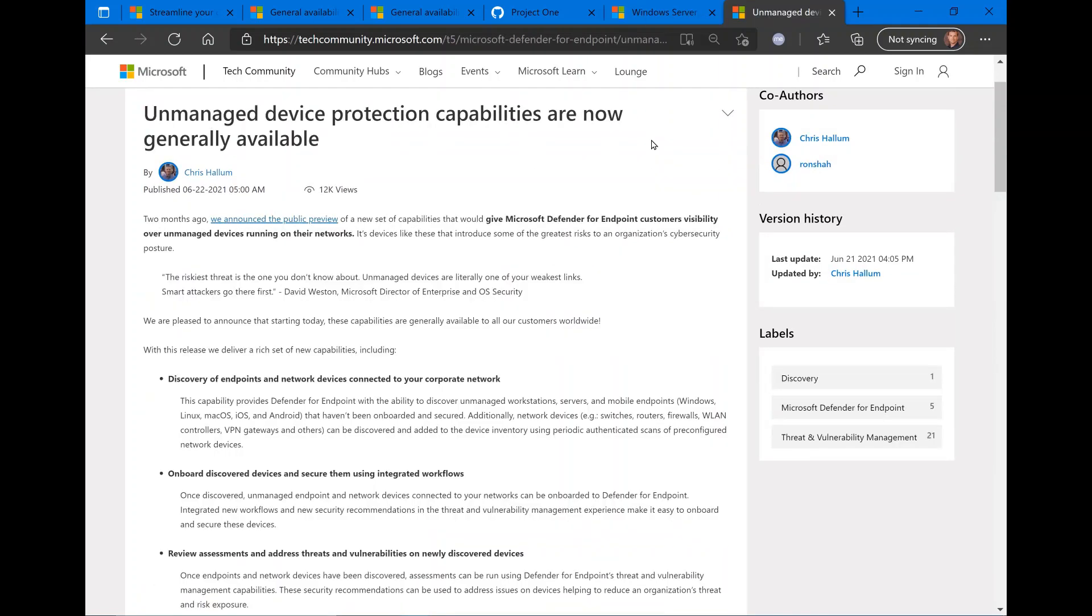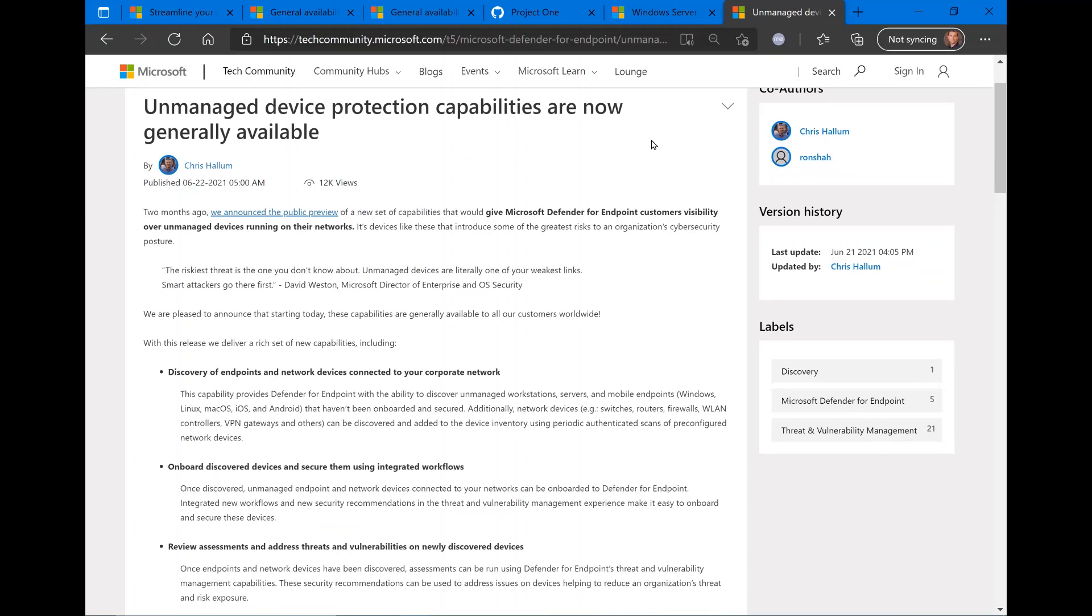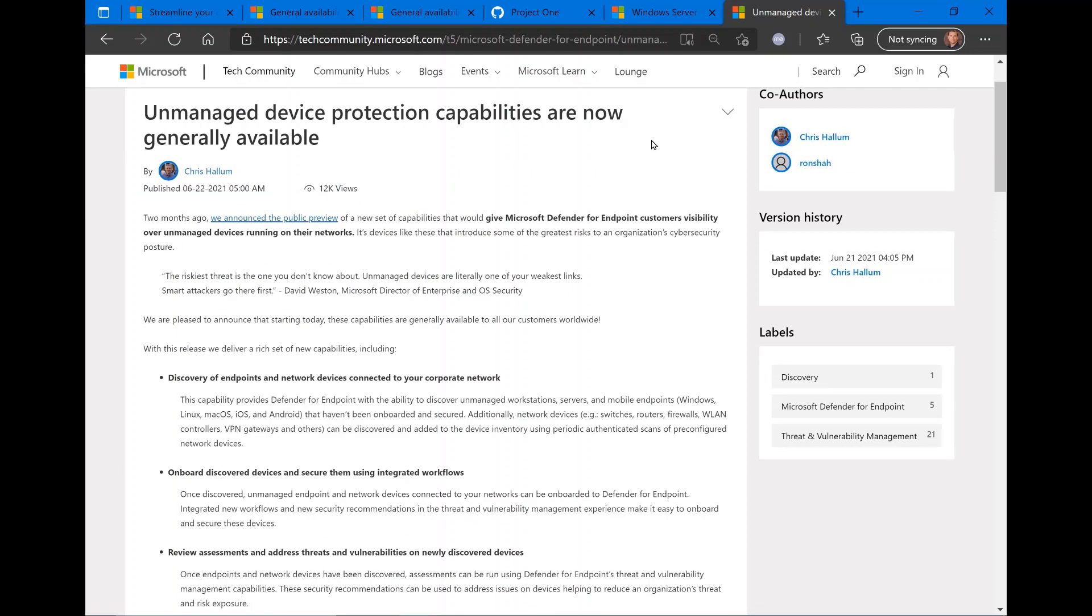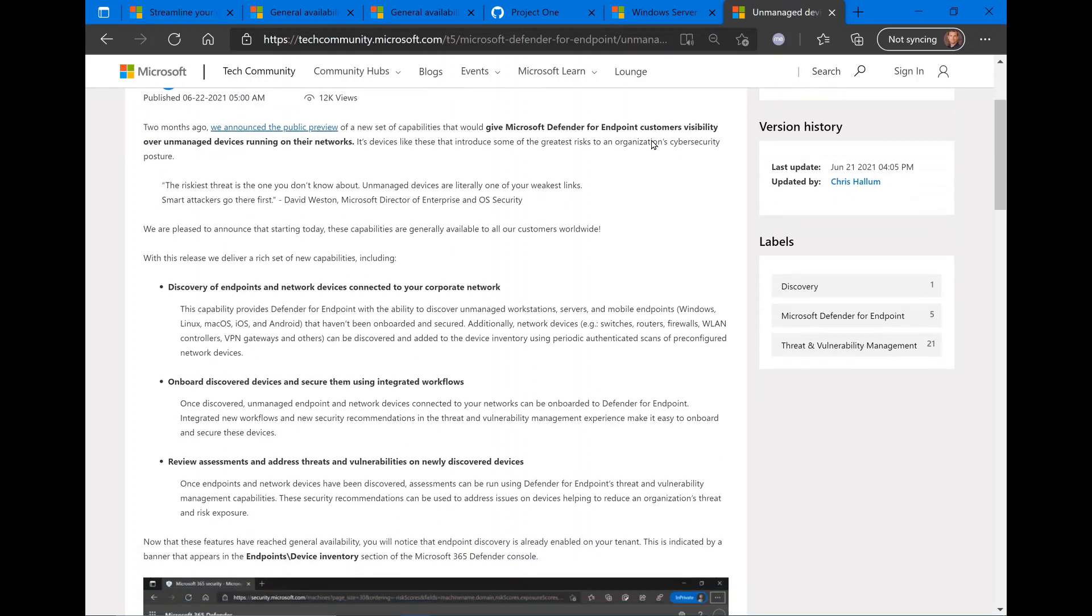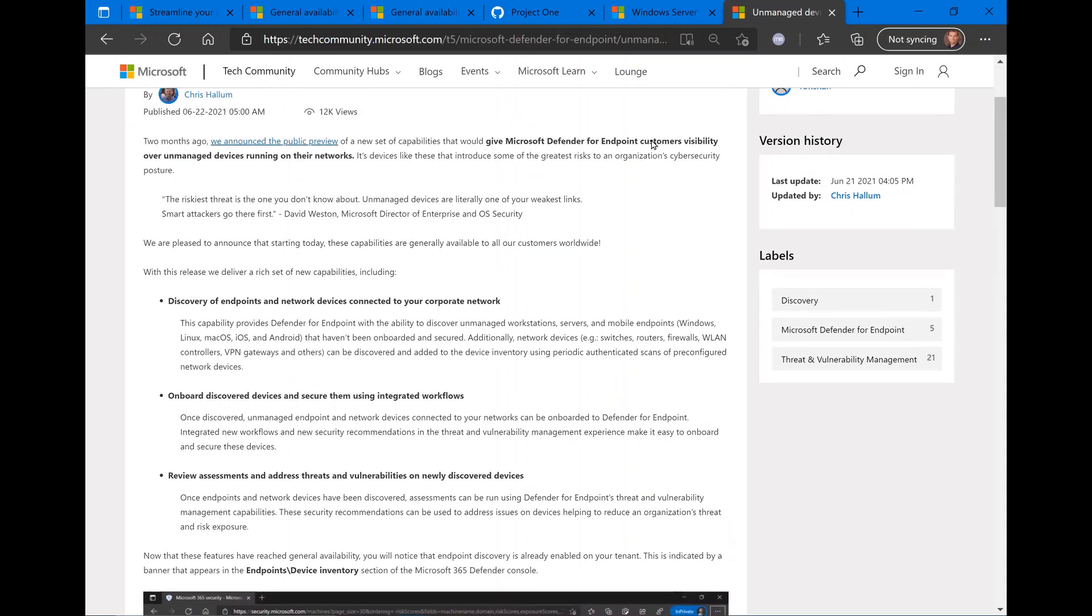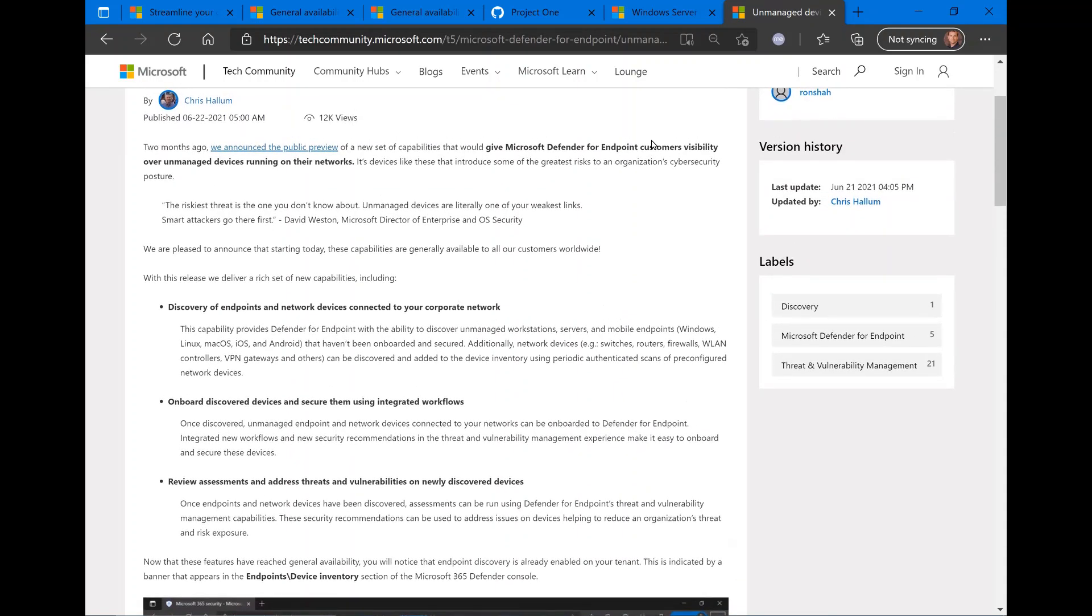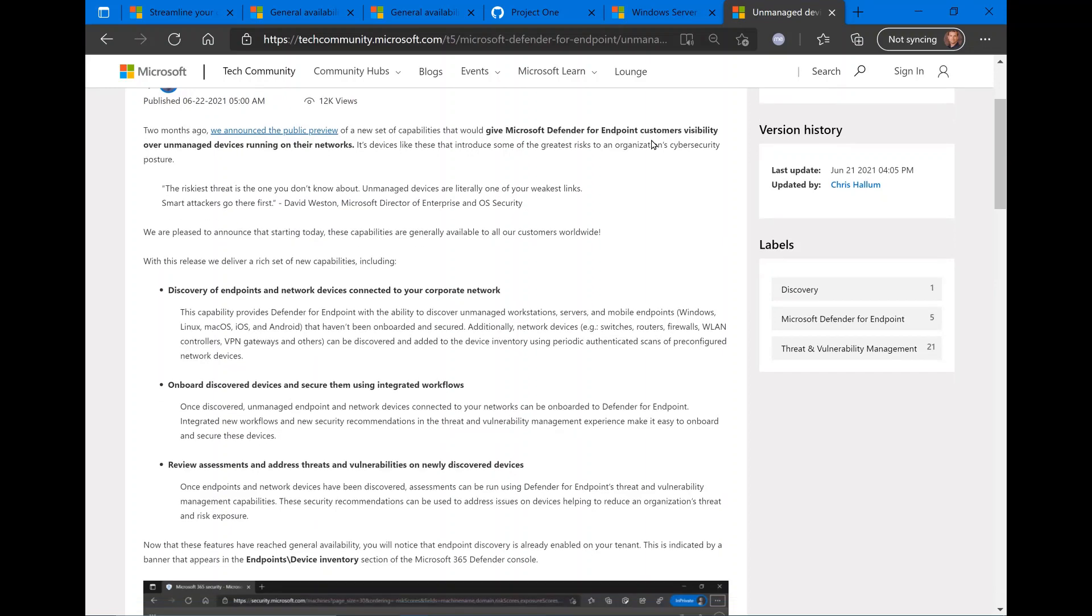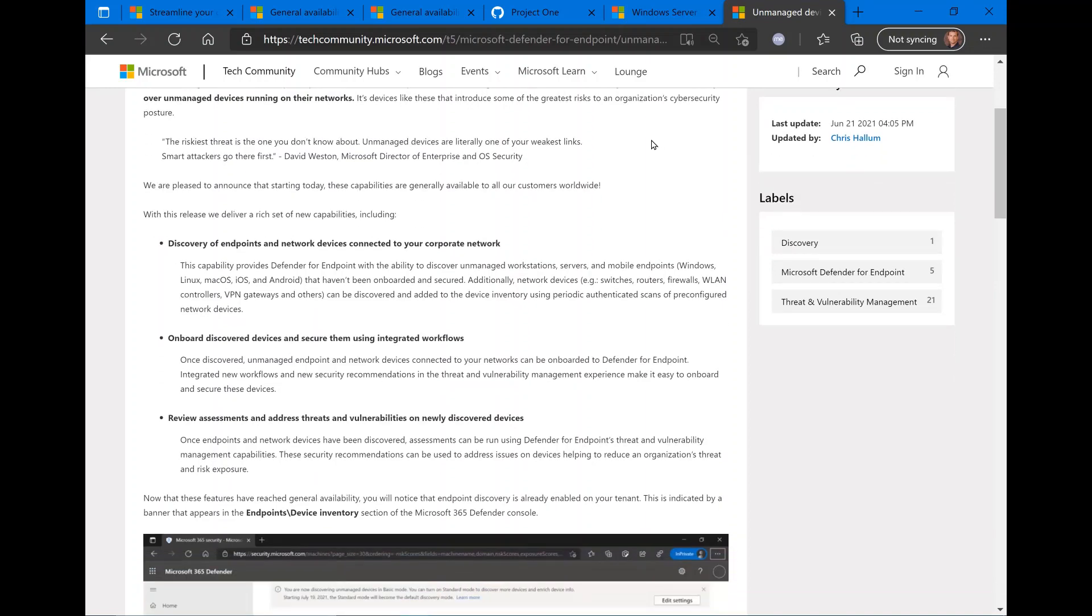And last but not least, we have another general availability announcement regarding device protection and endpoint protection for unmanaged devices. This was previously under public preview, now has gone GA, and you can start taking advantage of this right now. If you're not familiar with unmanaged device support for endpoint, this is the ability for Microsoft endpoint to identify unmanaged devices in your environment. Specifically, Microsoft Defender for endpoint gives you this capability of looking for unmanaged devices.